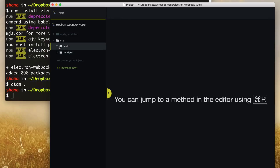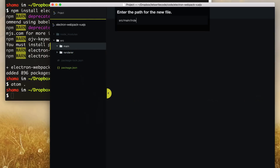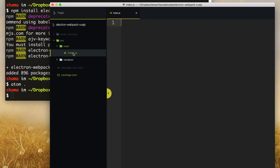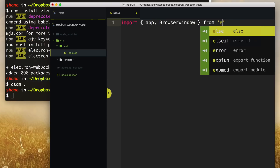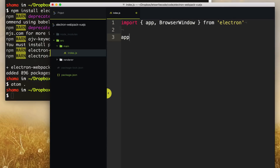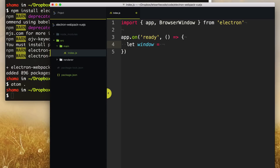We're going to start with the main portion of our app, so we'll create an index.js file. This will be the main starting point of the app. We need to import a few libraries: the app instance and BrowserWindow from Electron, because we want to create new browser windows. Then, when our app signals that it's ready, we're going to create a new browser window — so we'll add a little function and call new BrowserWindow.